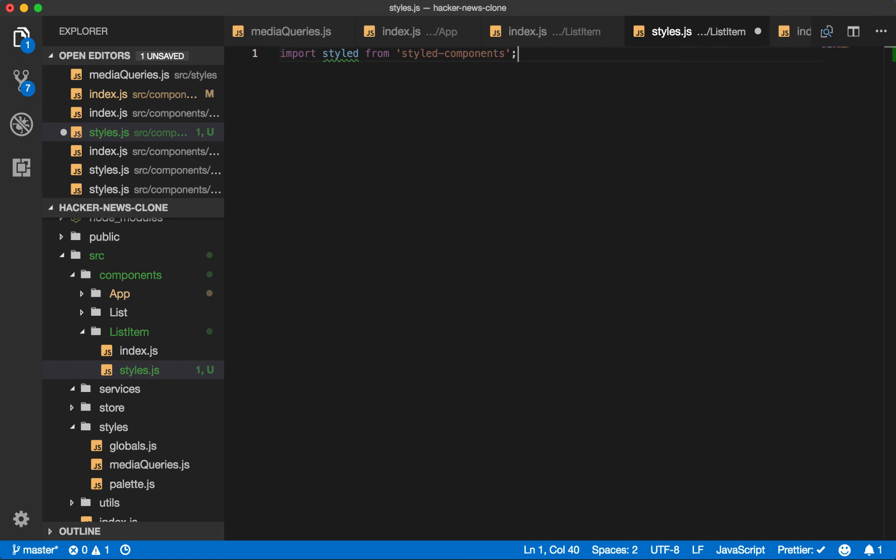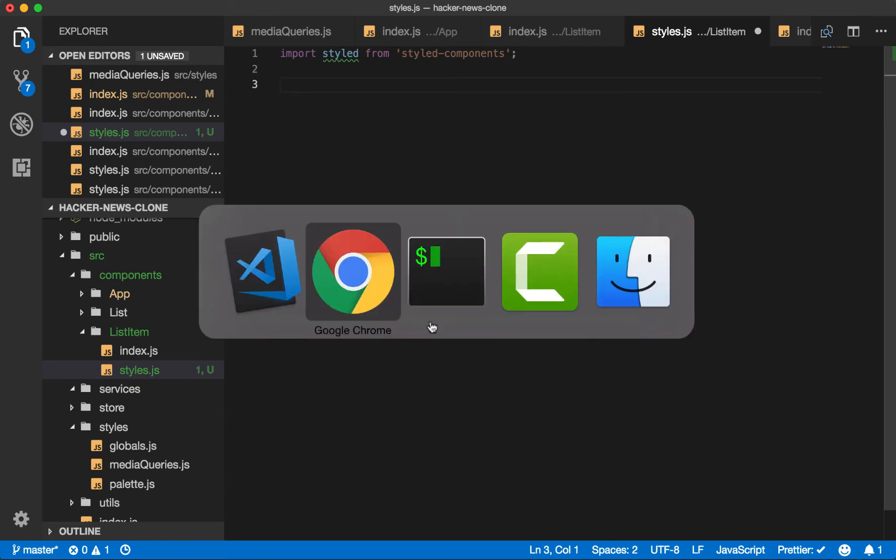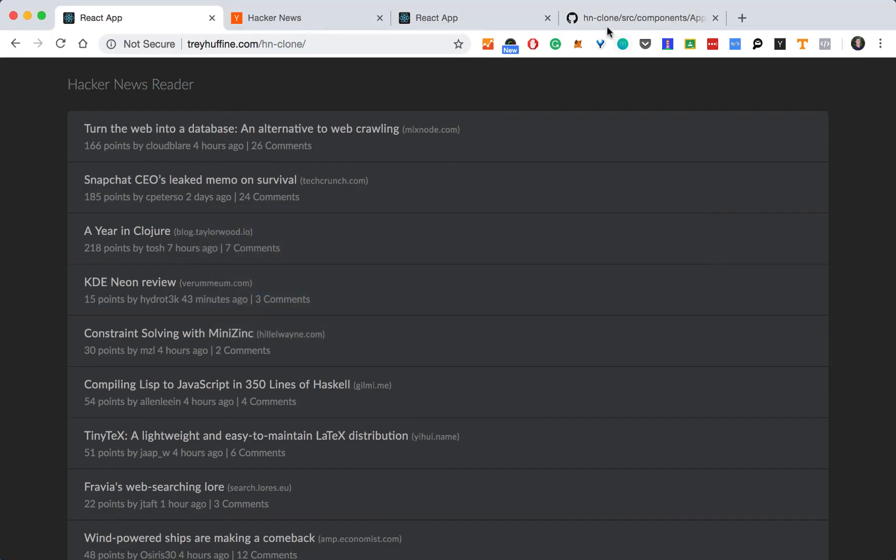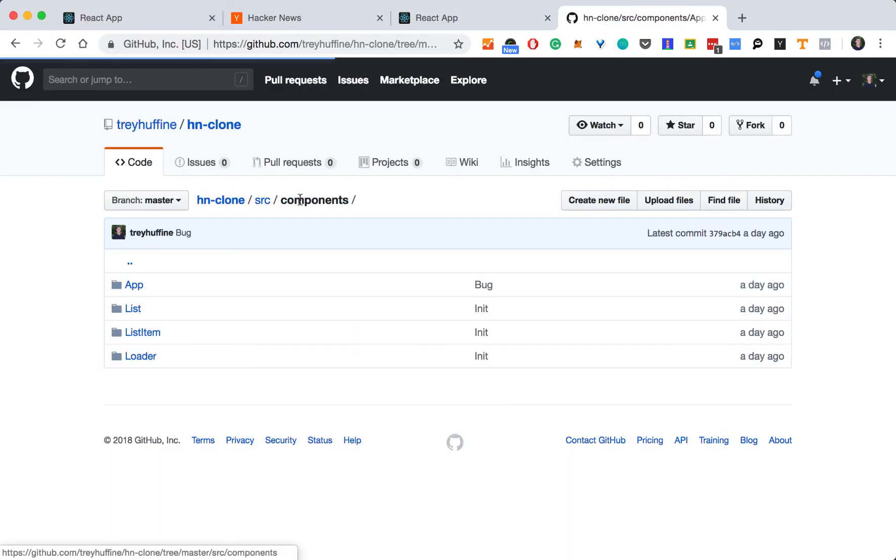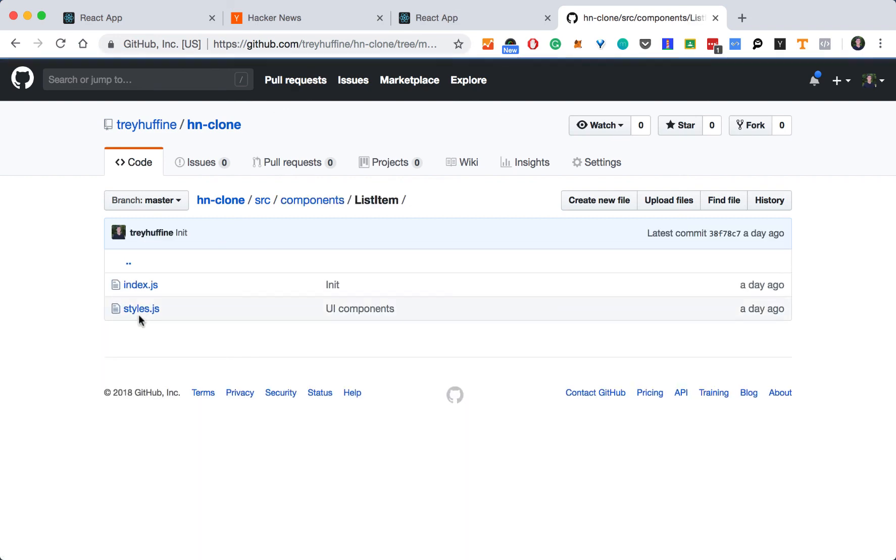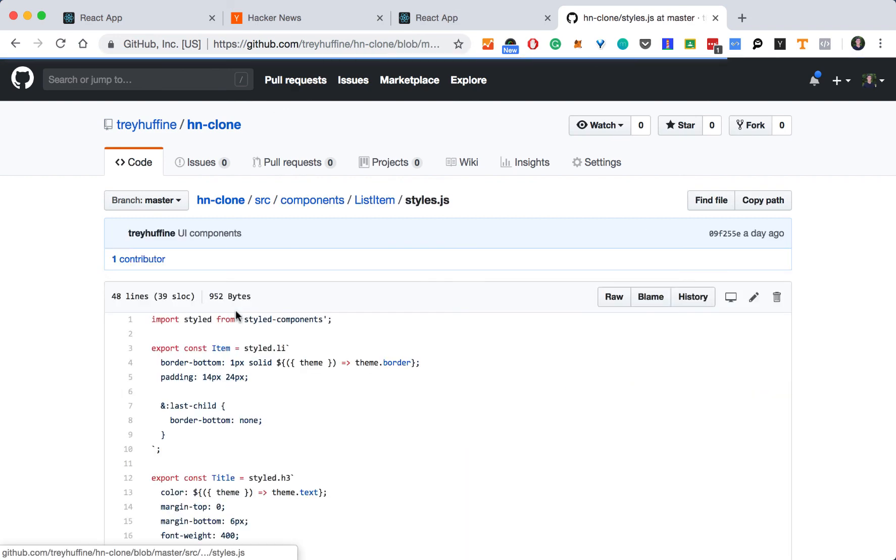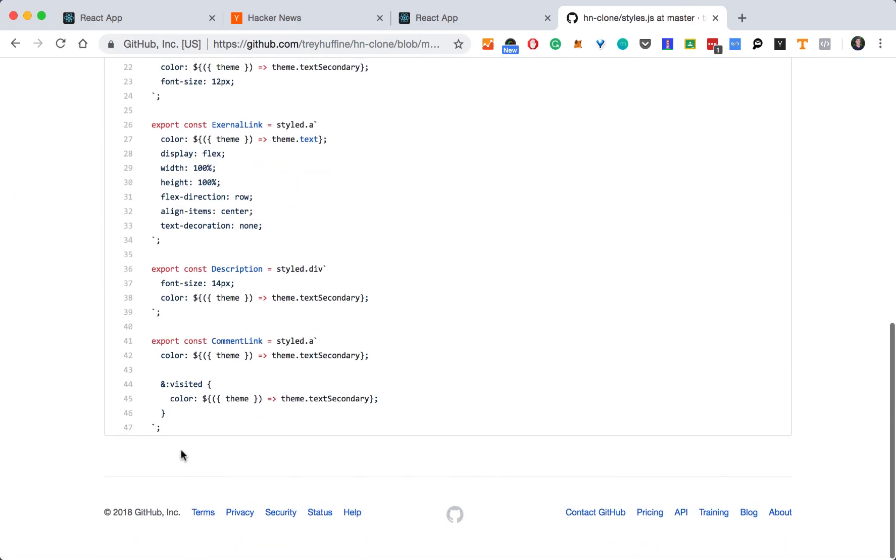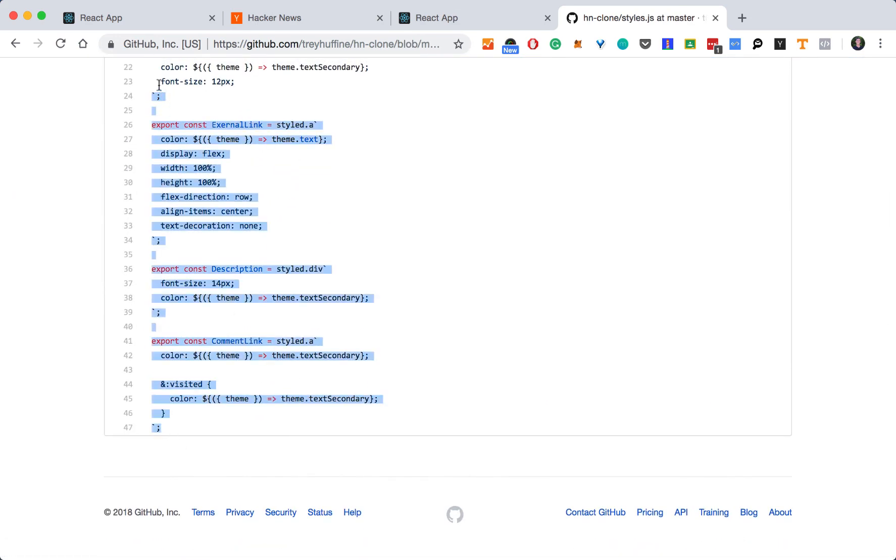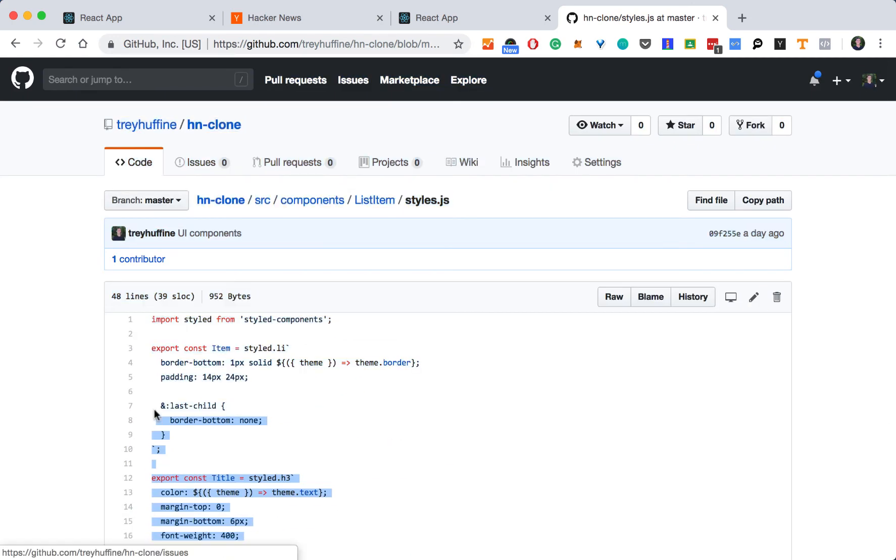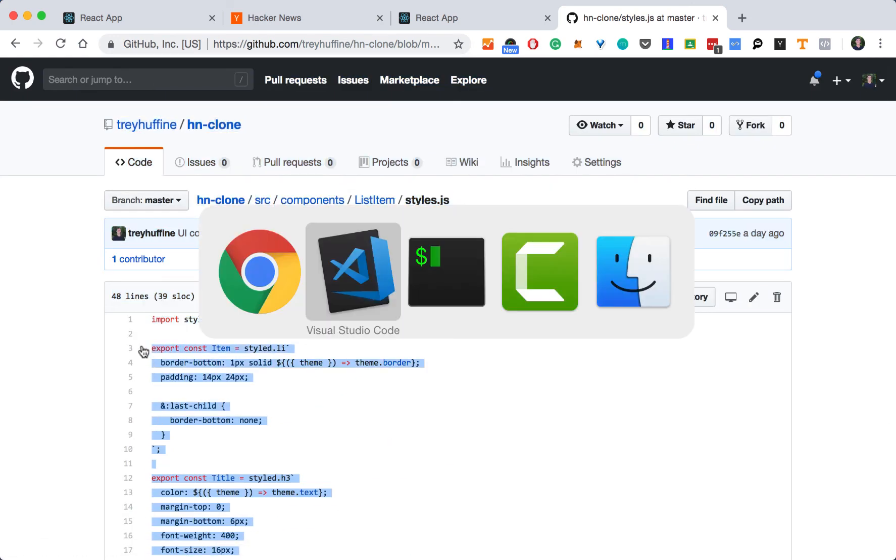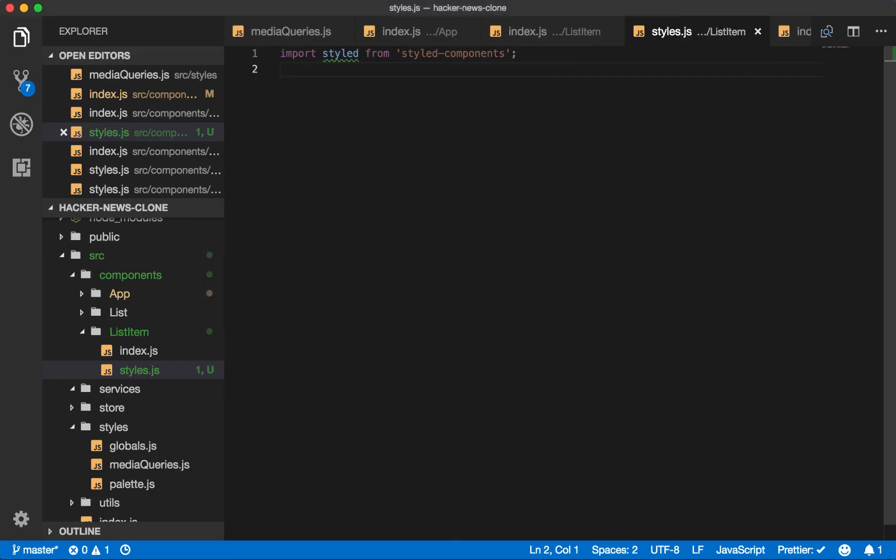And instead of typing out all these styles, it's going to continue to be the same pattern. I'll just copy these from the repository. So in our components list item styles, grab all these. Copy. Paste.